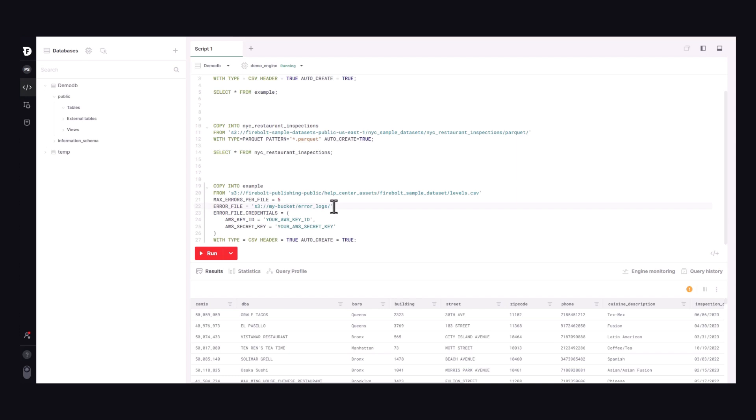The error file option specifies a bucket, which must have appropriate credentials, to write those error files. Lastly, you'll see the same options repeated from the first example.